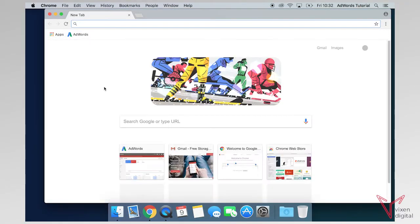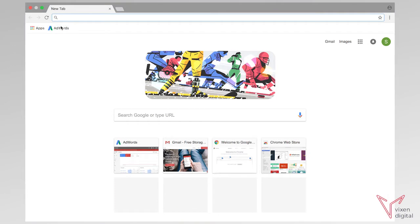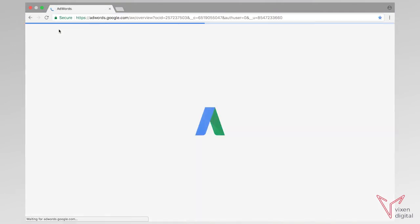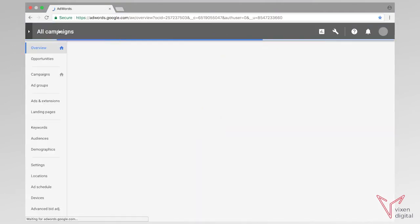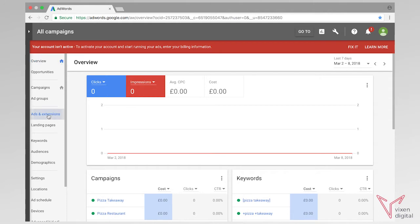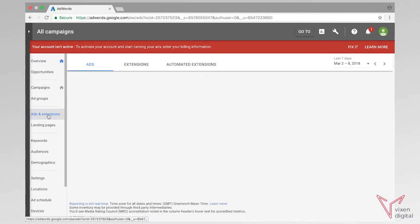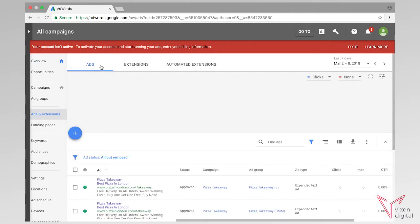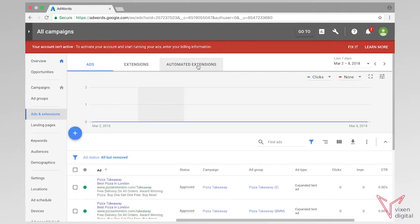Okay, let's get started. I'm just going to open up Google Chrome and I'm going to open up AdWords. So as we can see on the left hand side, on your left hand side menu you have got ads and extensions. So I'm going to click on ads and extensions and I'm going to go on the top tab here to extensions.